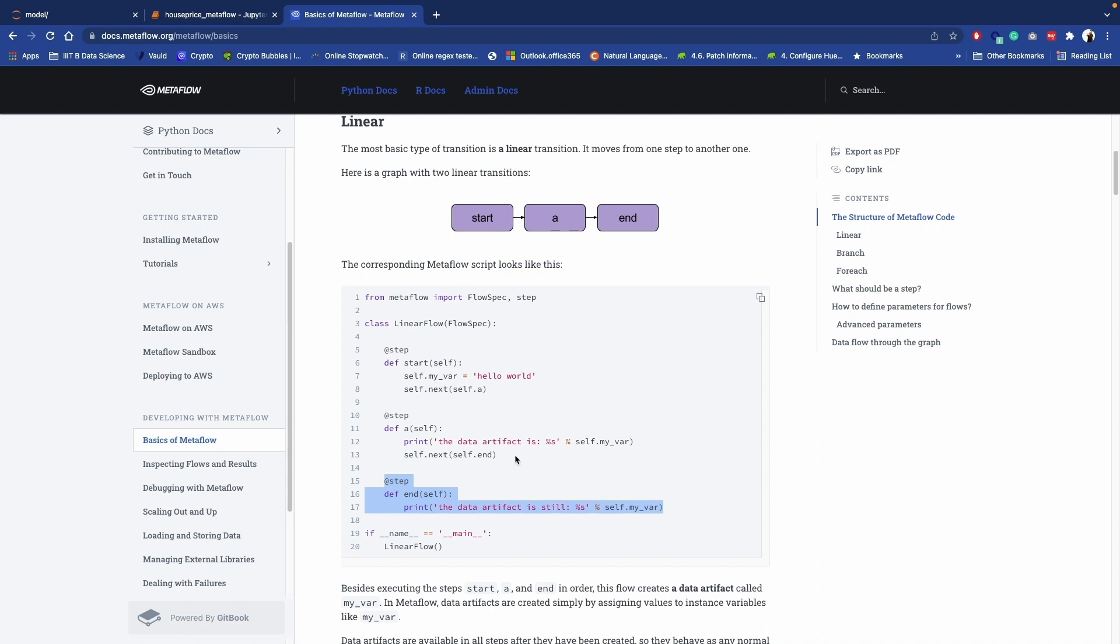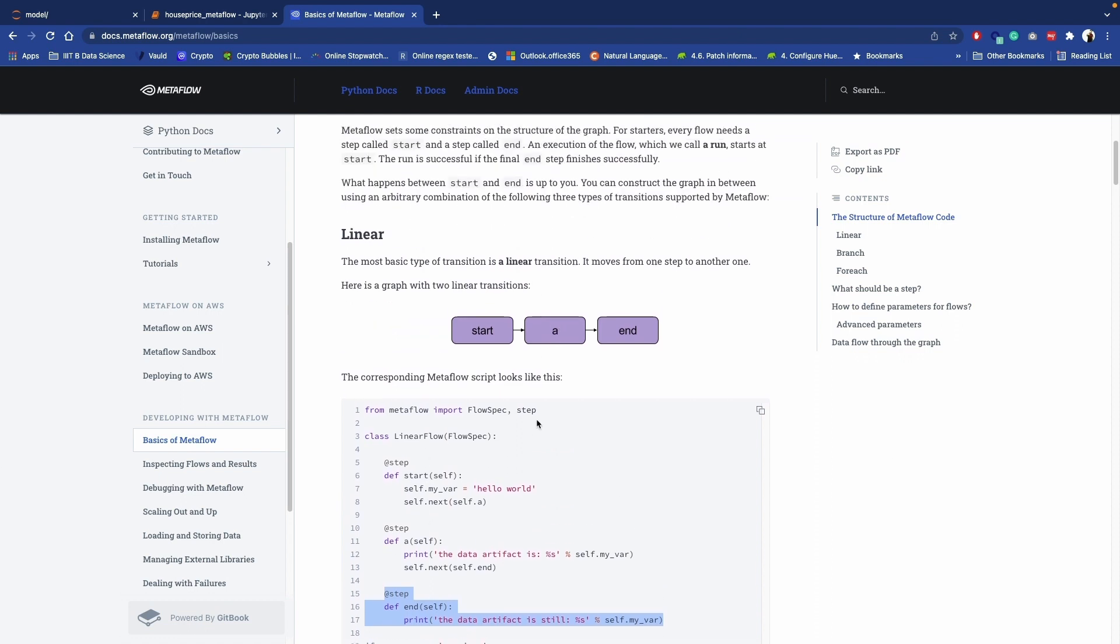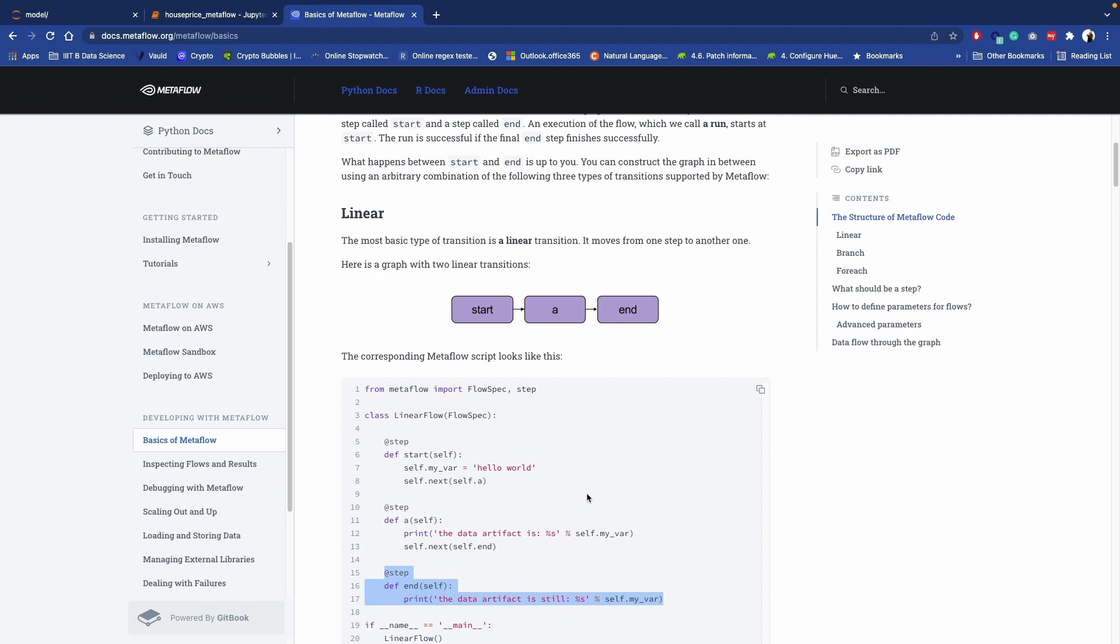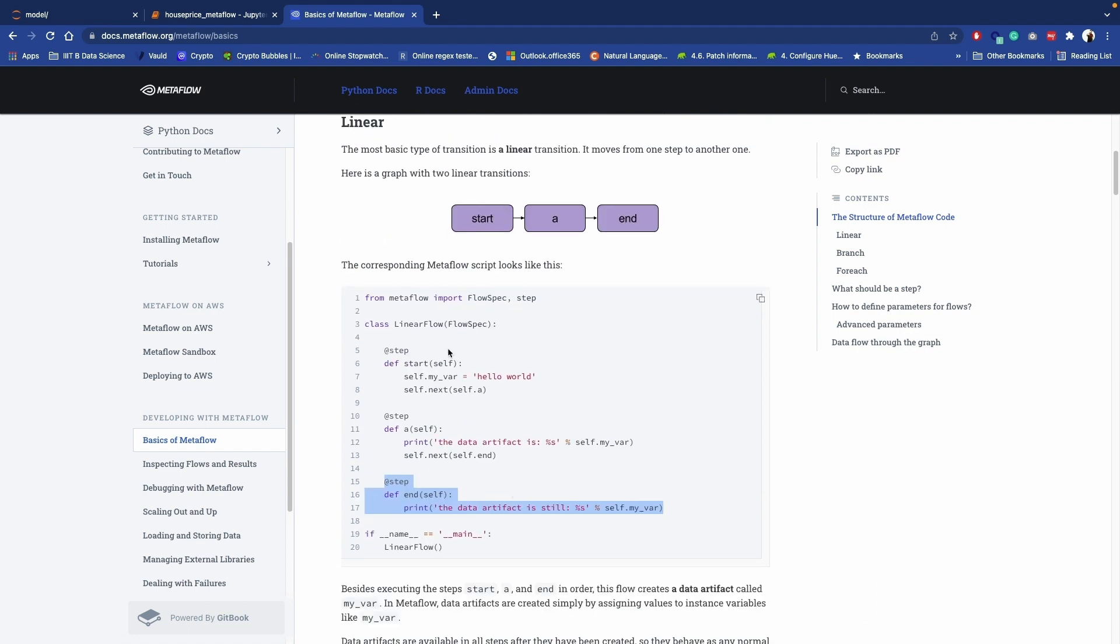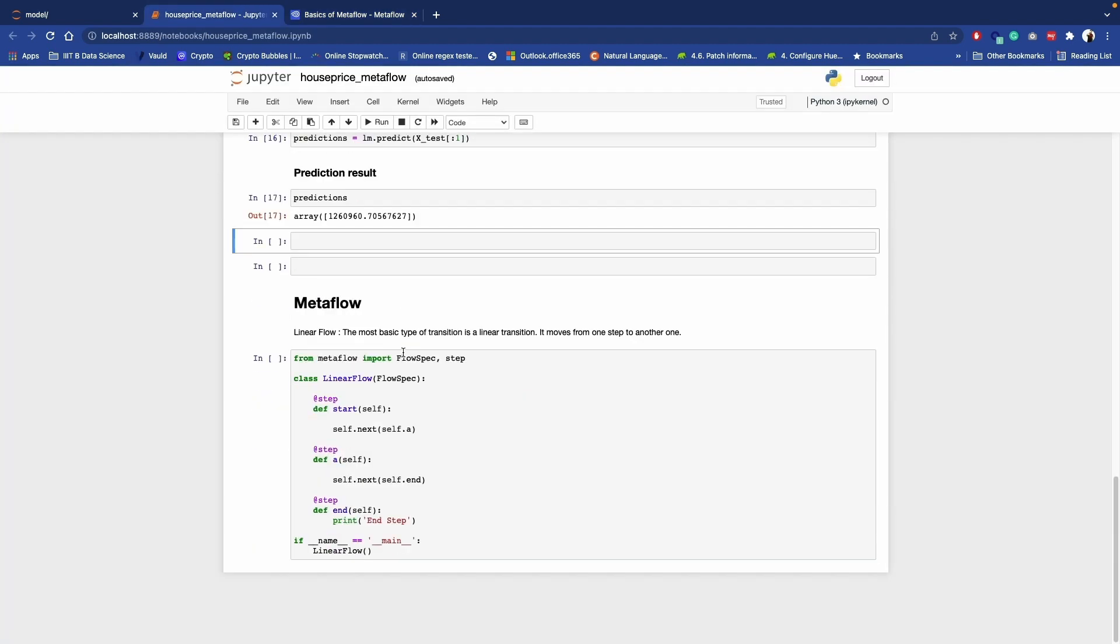Let's try the linear graph where each steps are executing in sequence. You can see here we have start step, then in between we have step name A, and then we have end step. So these two steps are mandatory, you can't remove these two things from this script. But you can add multiple steps in between.